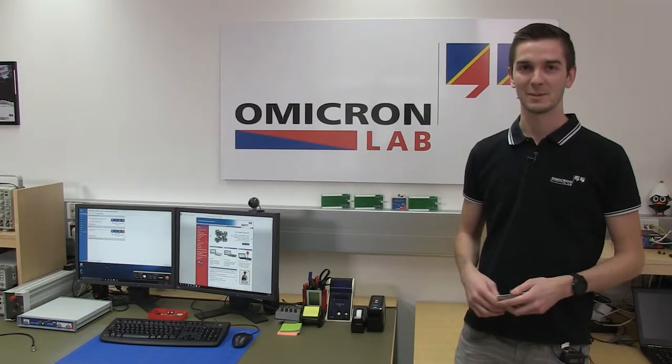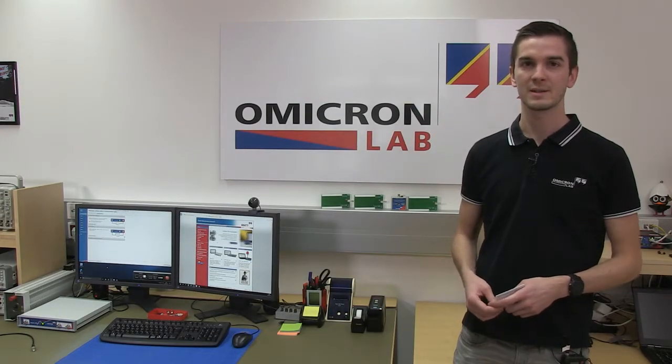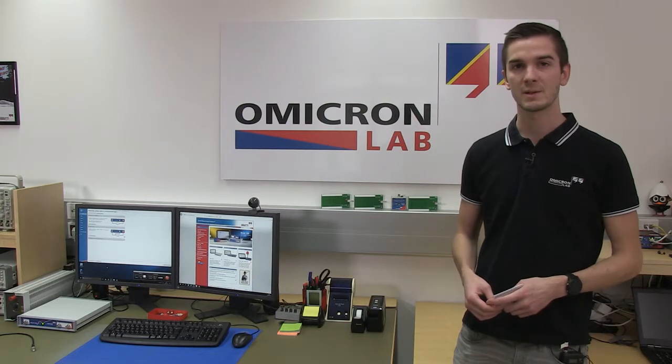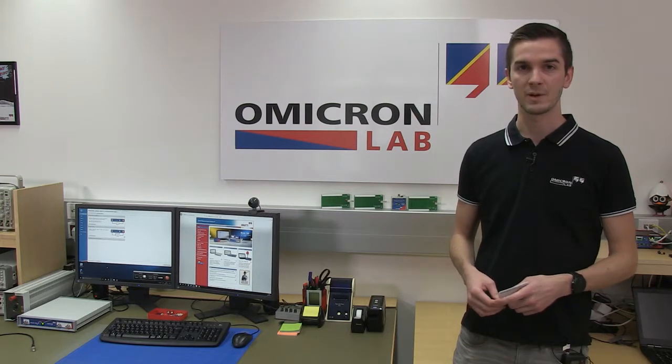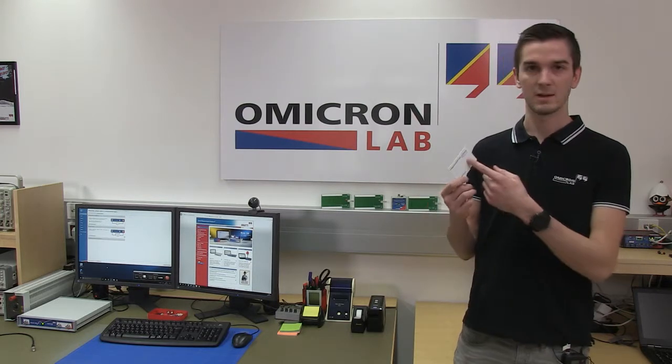Hi, my name is Tobias and in this video I want to show you how to contactless measure the resonance frequency and the quality factor of RFID cards like this.